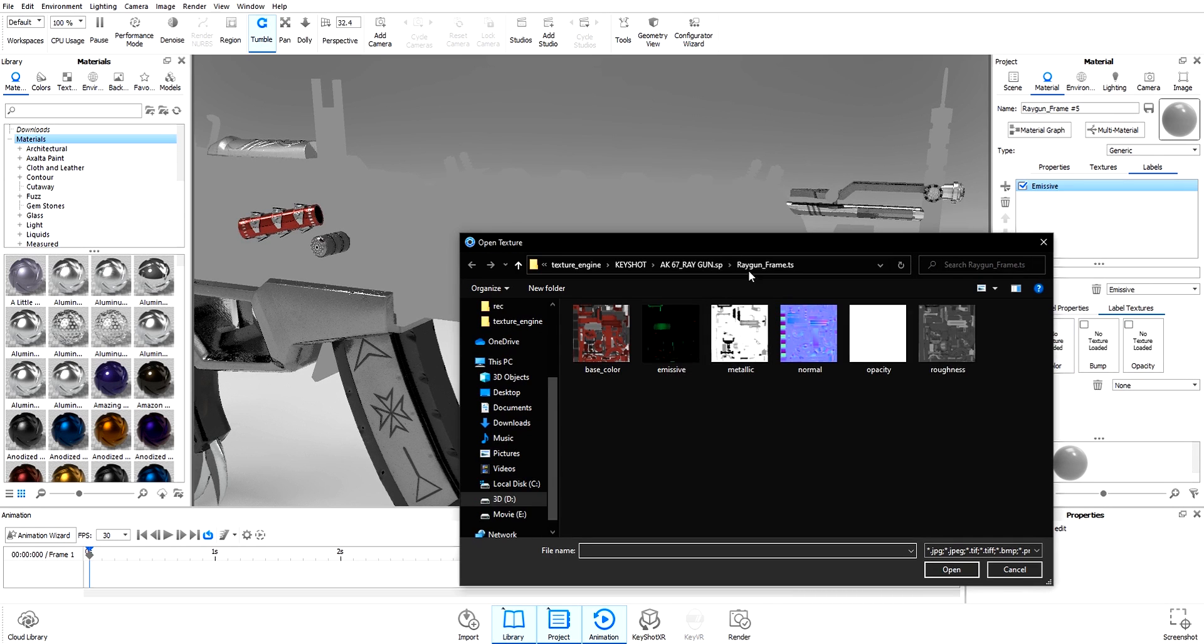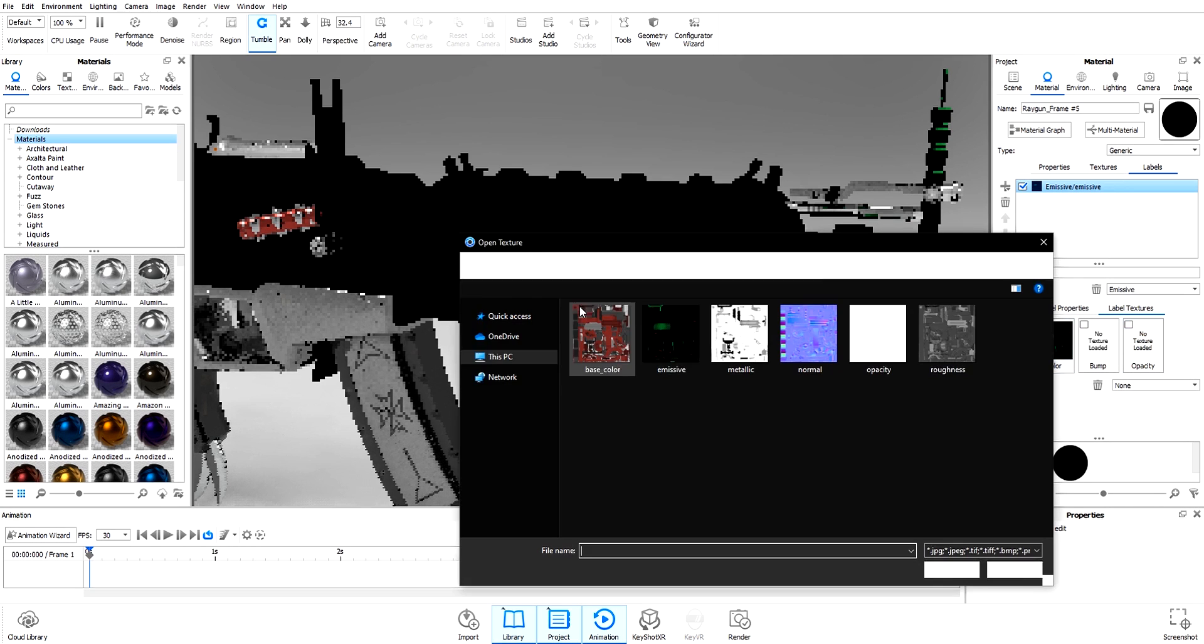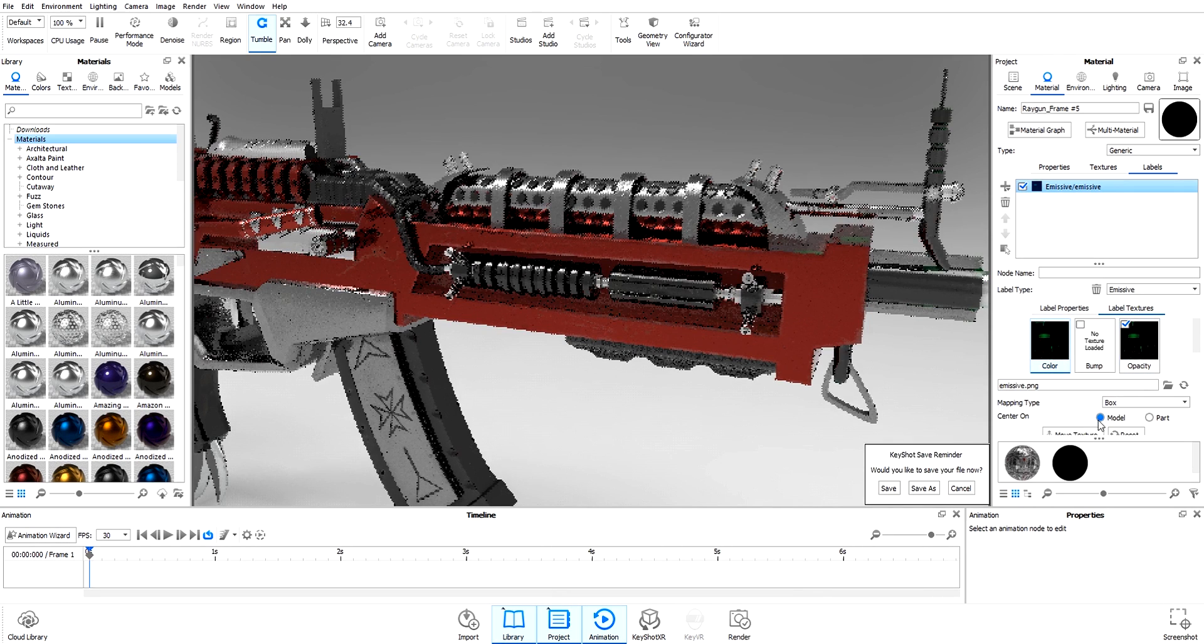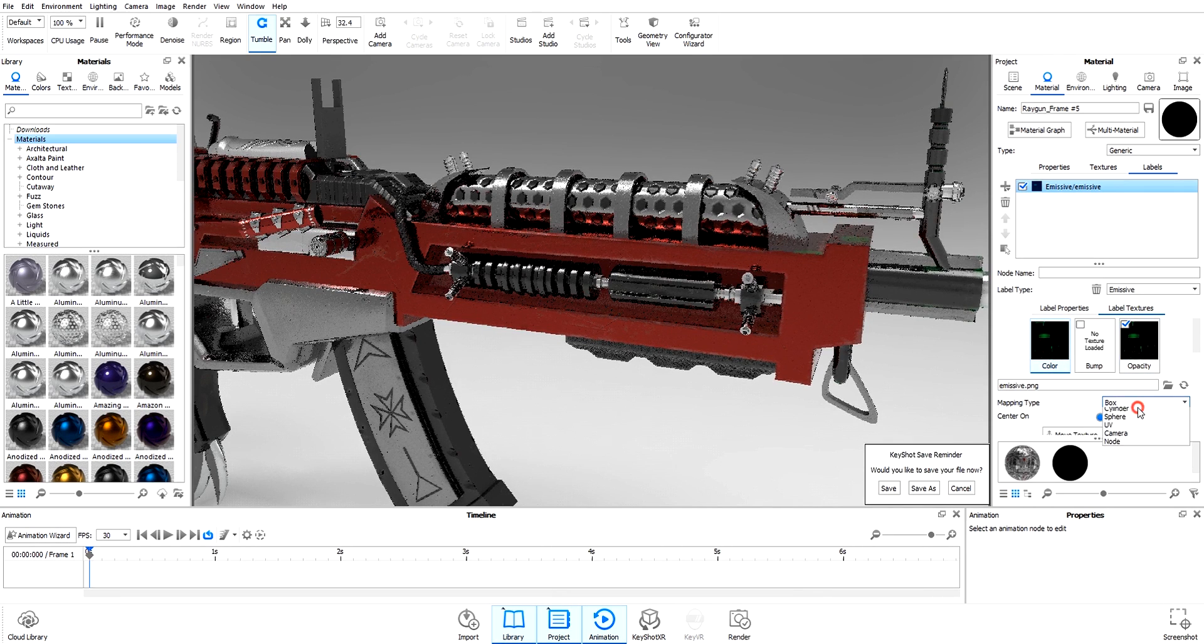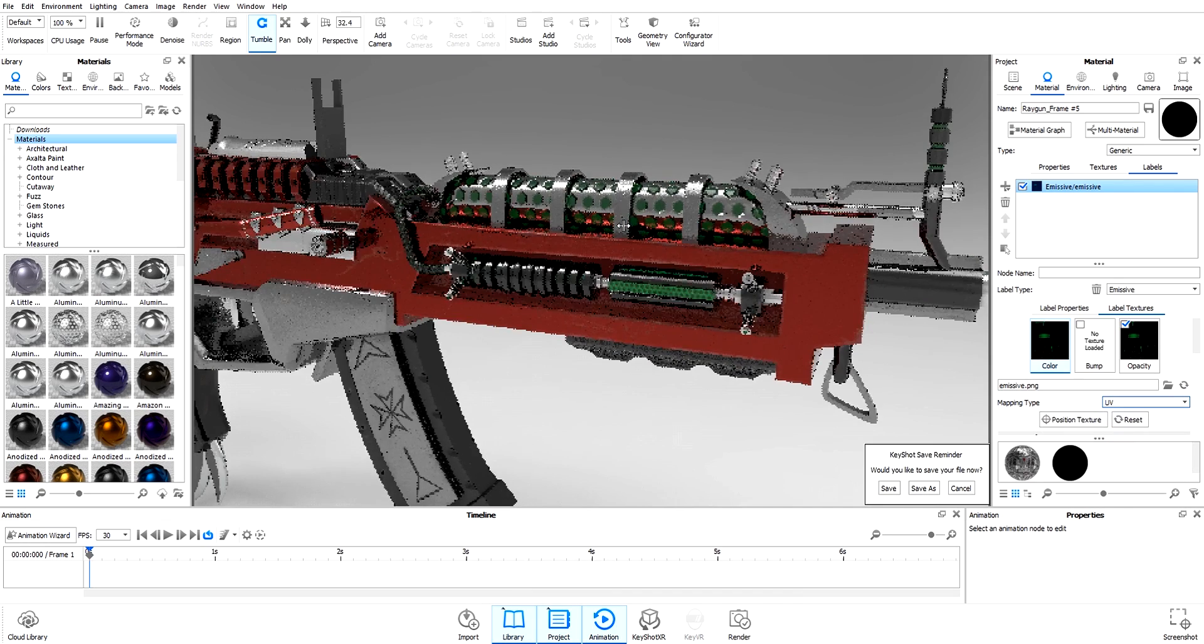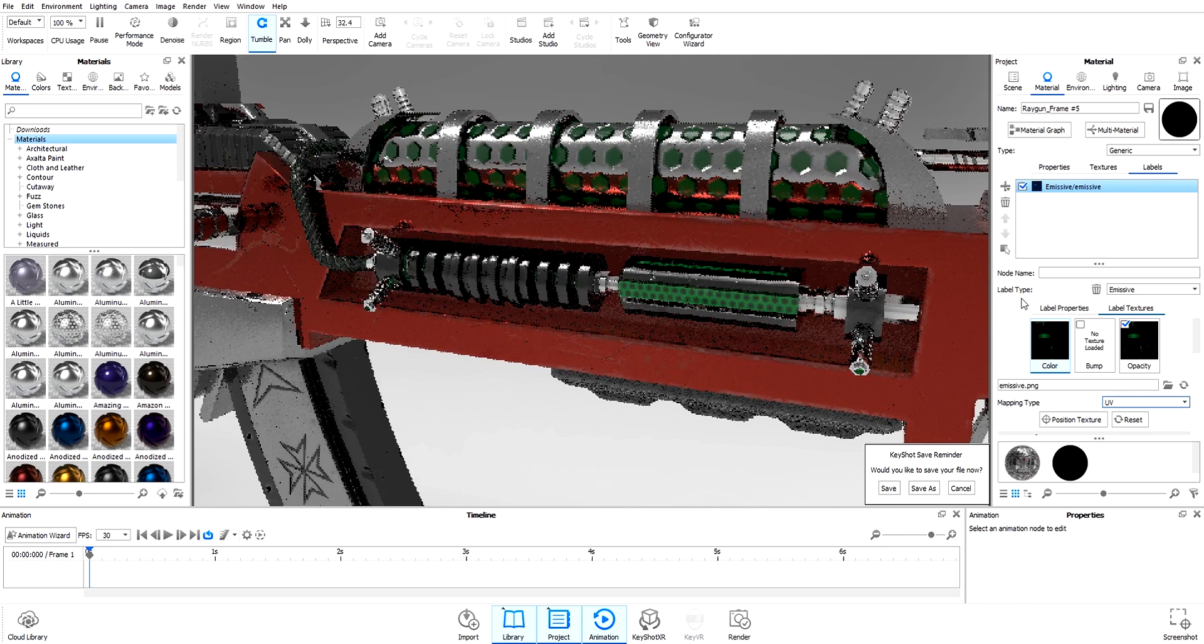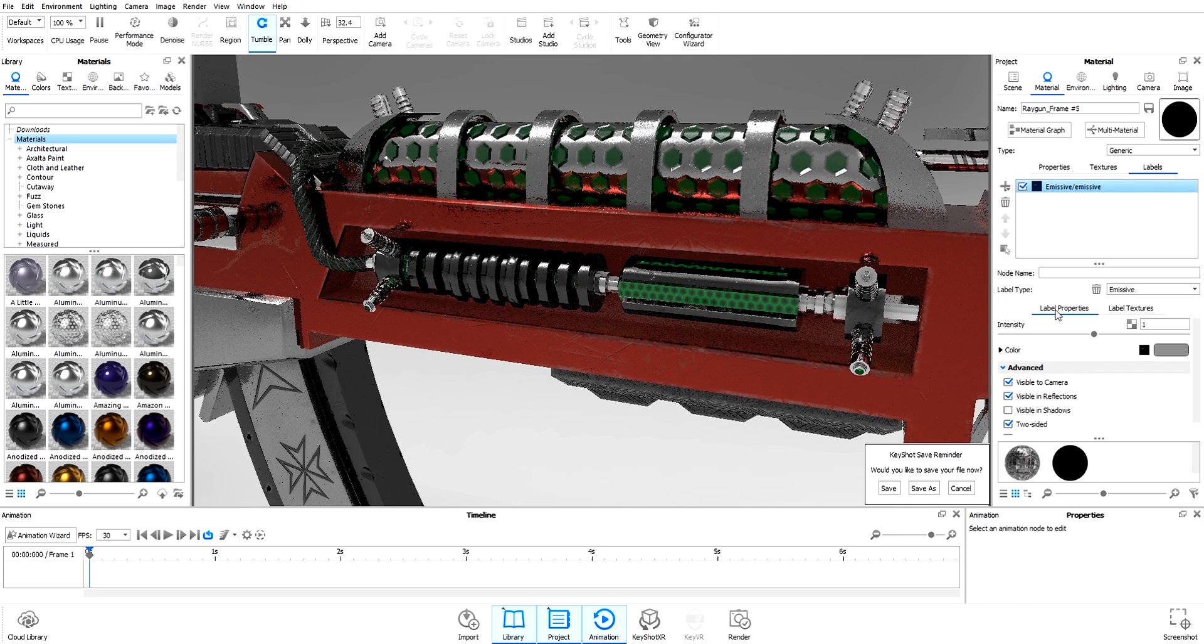Do the same thing on the opacity—select emissive. Go back to the color and change the mapping type to UV. Now we get our emissive back. Nice!